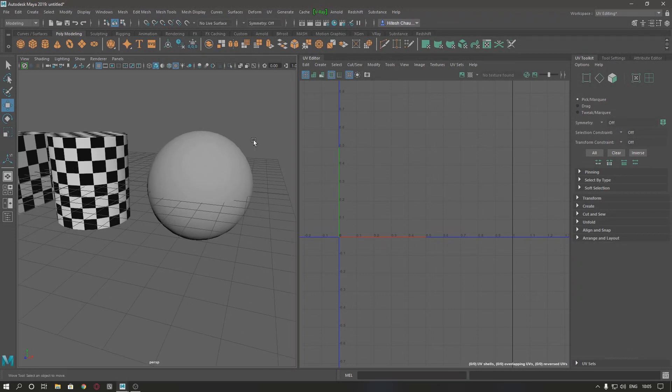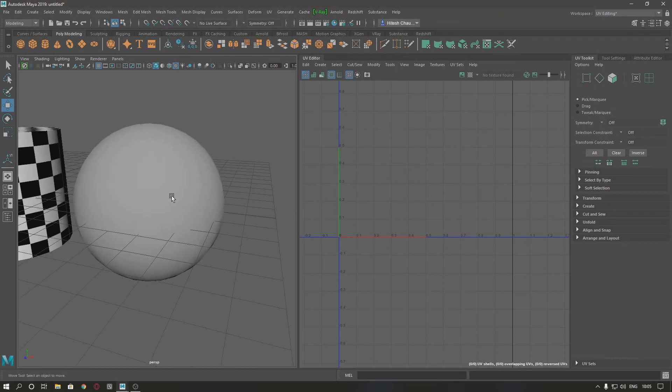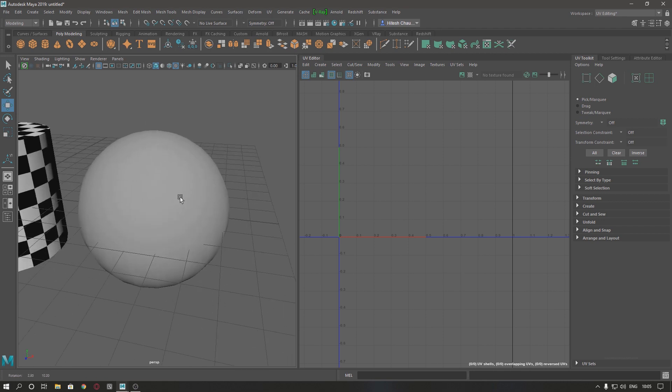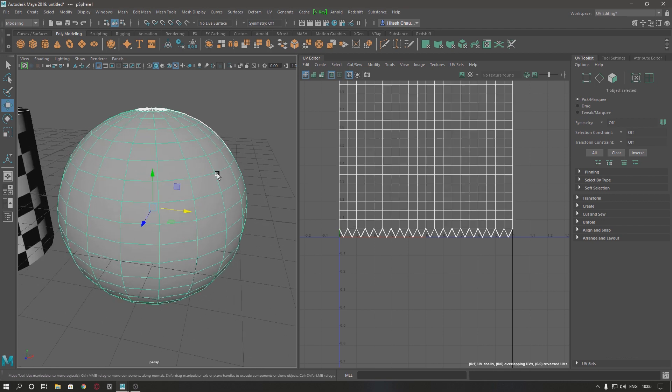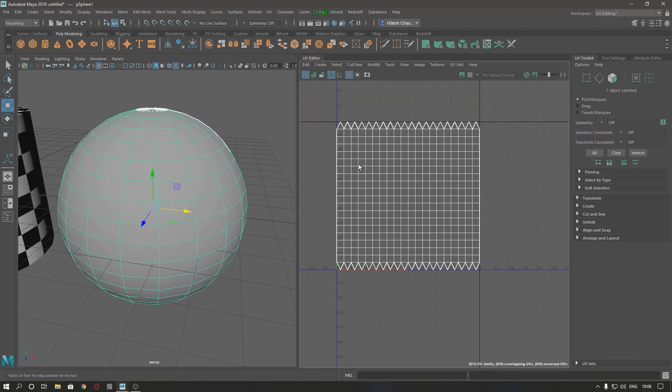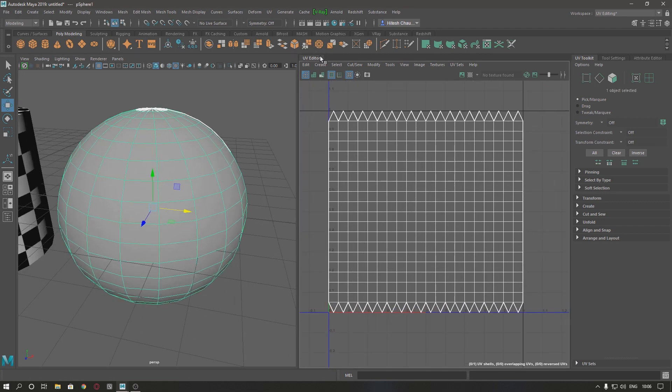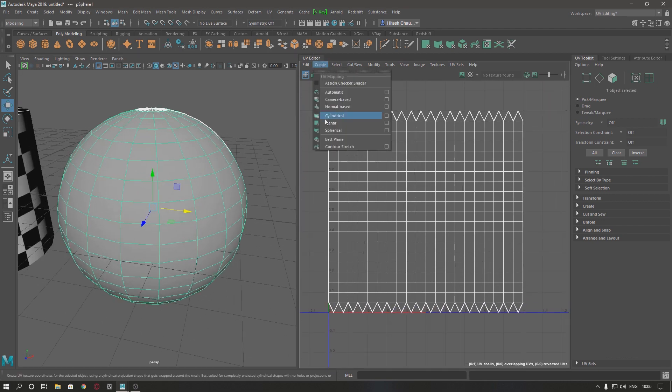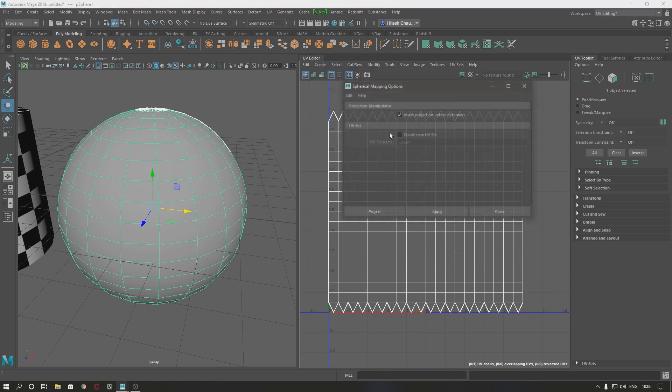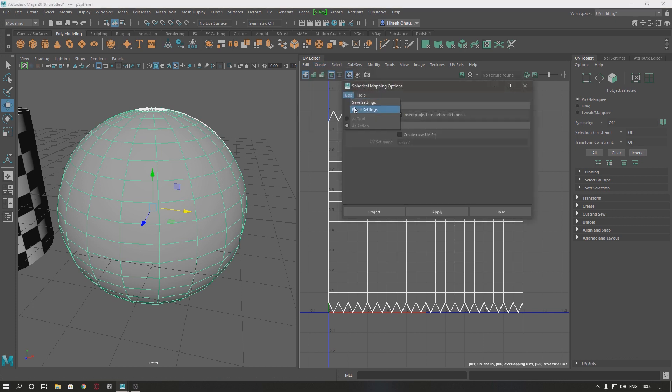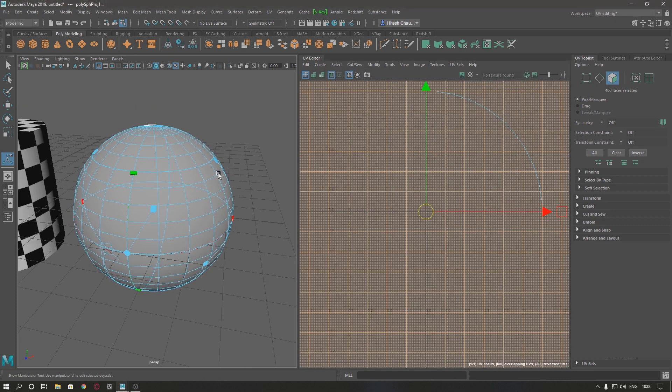Now we are going to unwrap our sphere. For the sphere, just select the sphere and go to UV editor, create spherical, reset the settings and project.